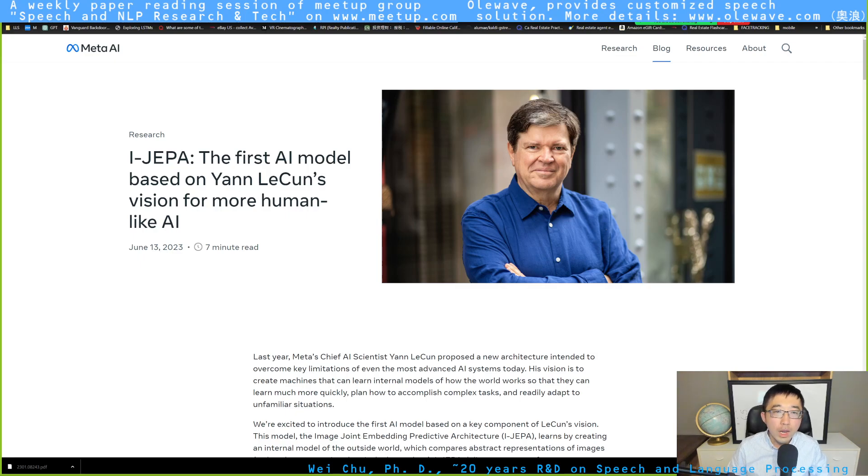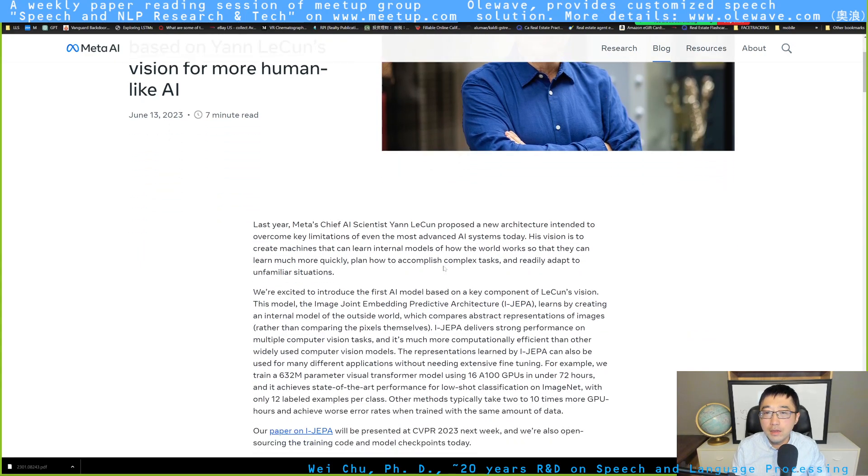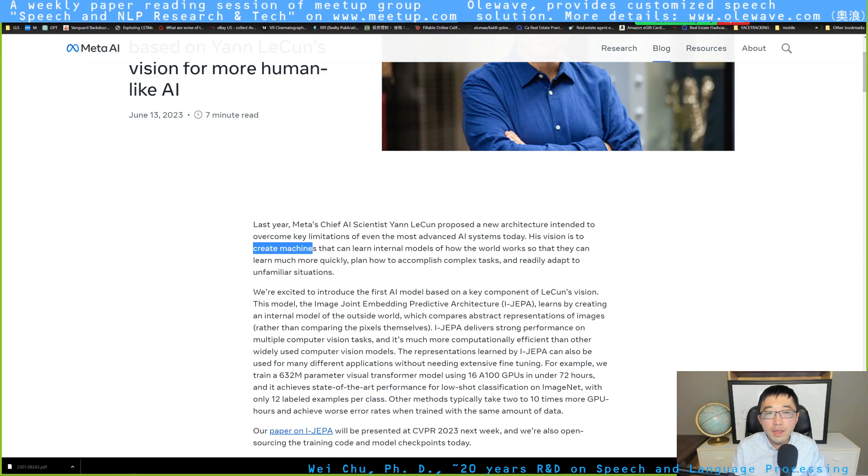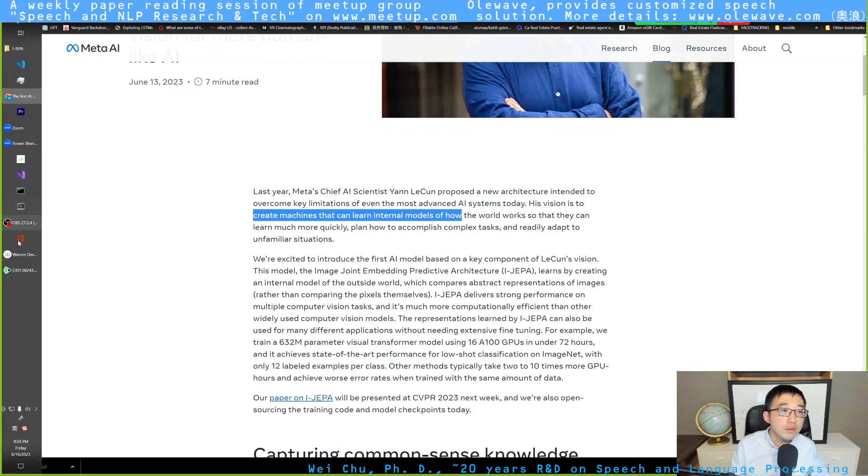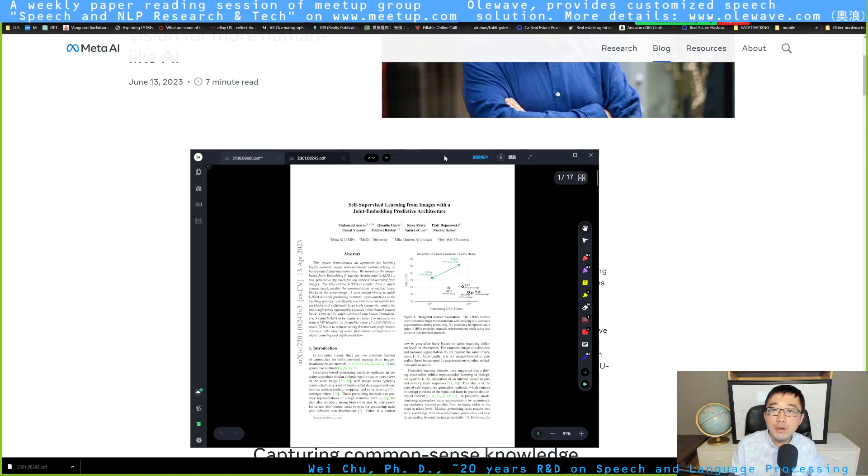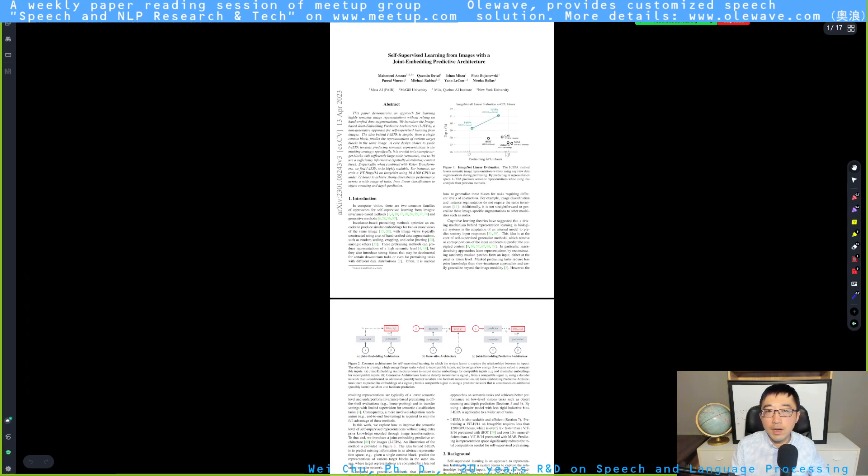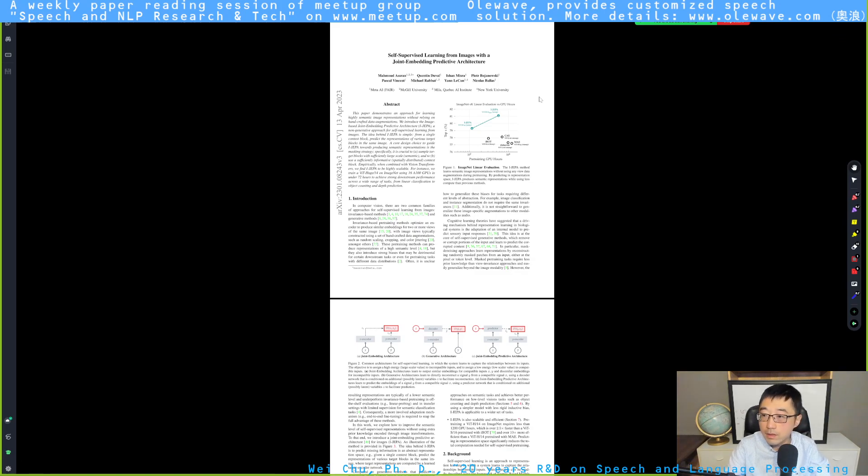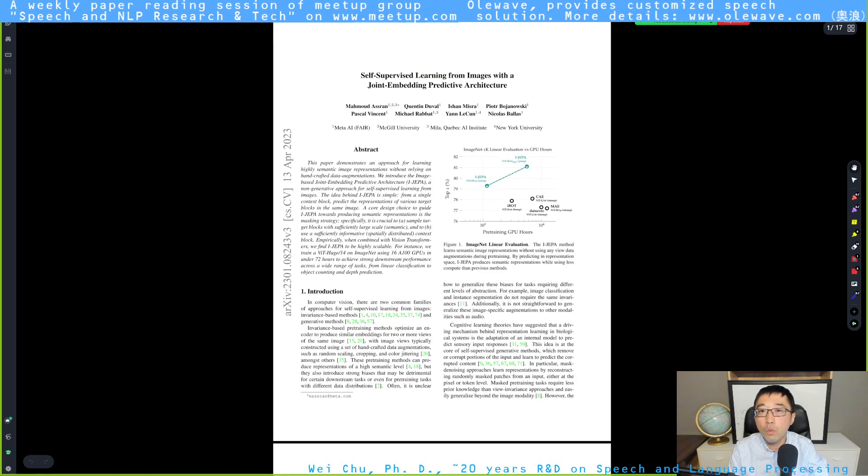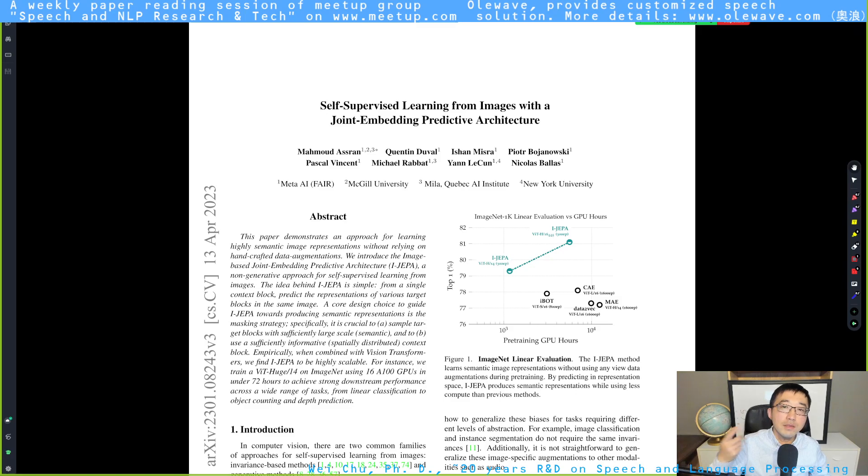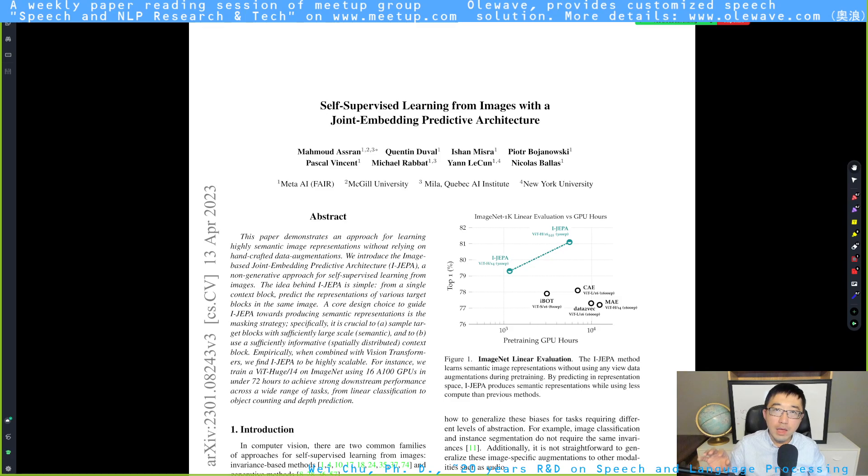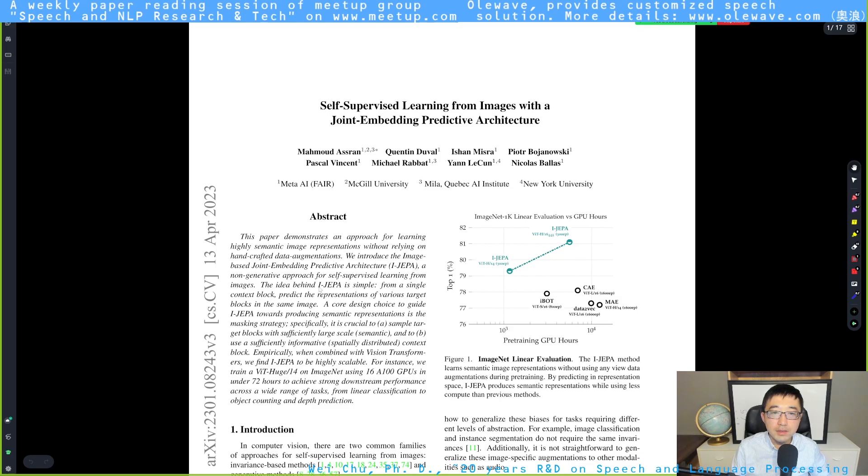So first of all, what is Dr. Yann LeCun's vision for more human-like AI? I'm not going to talk about this in that detail today. His vision is to create machines that can learn internal models of how the world works. This work, the paper's title is called self-supervised learning from image with a joint predictive architecture. You can see that's his world model applied on the image processing domain or vision domain.